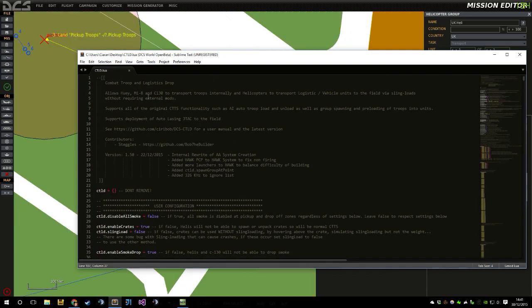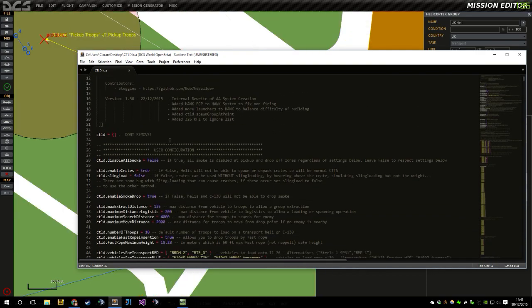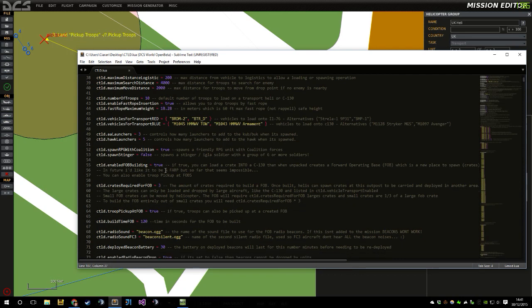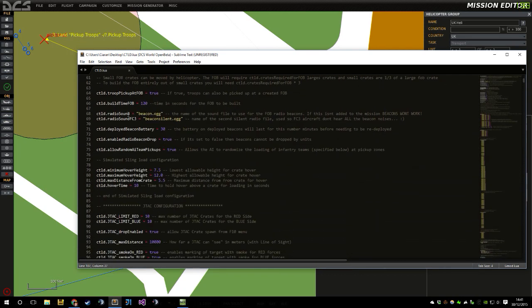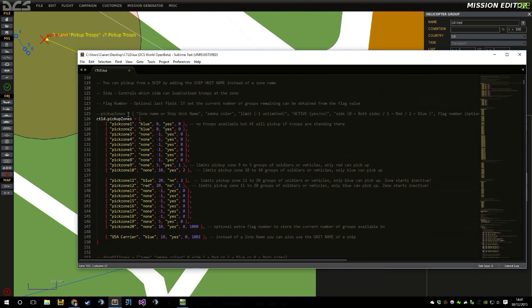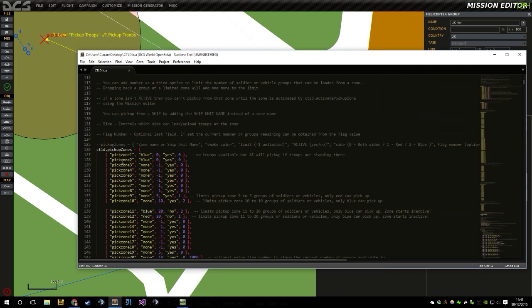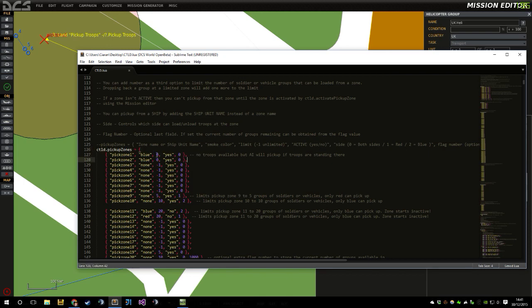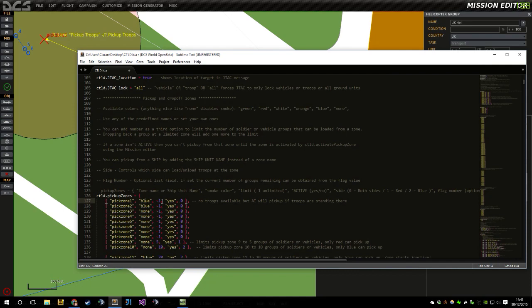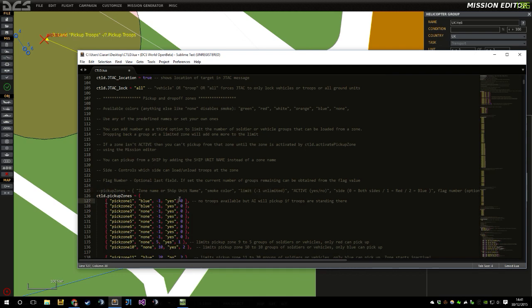So just open up CTLD in a text editor, notepad++ or something like that, and head down to the pickup zones. So here are the pickup zones here. So by default CTLD looks like this, where pickup zone 1 has blue smoke, it has unlimited number of soldiers, minus 1, which is what is said here, minus 1 means unlimited, it's active, and it's for both sides.